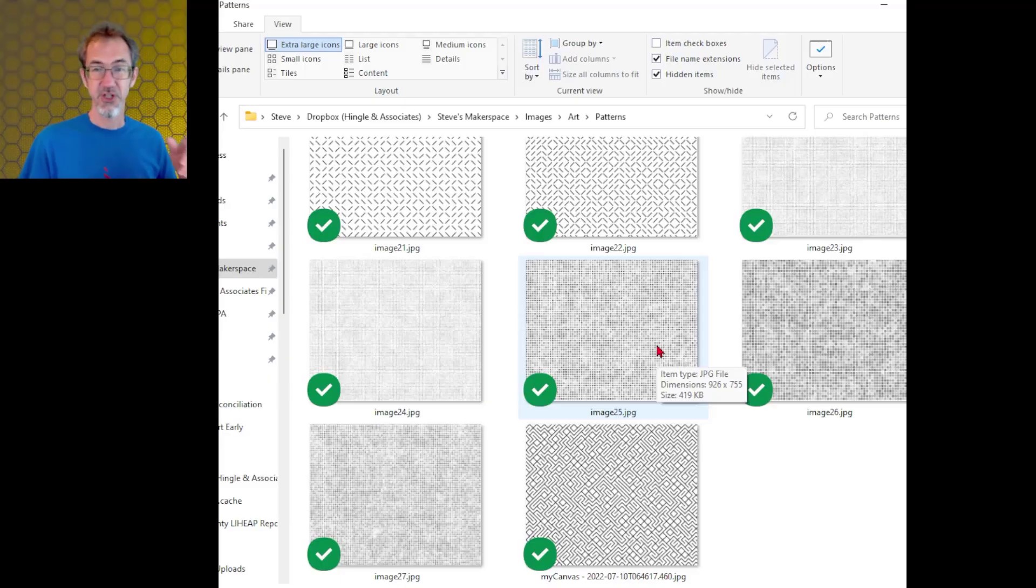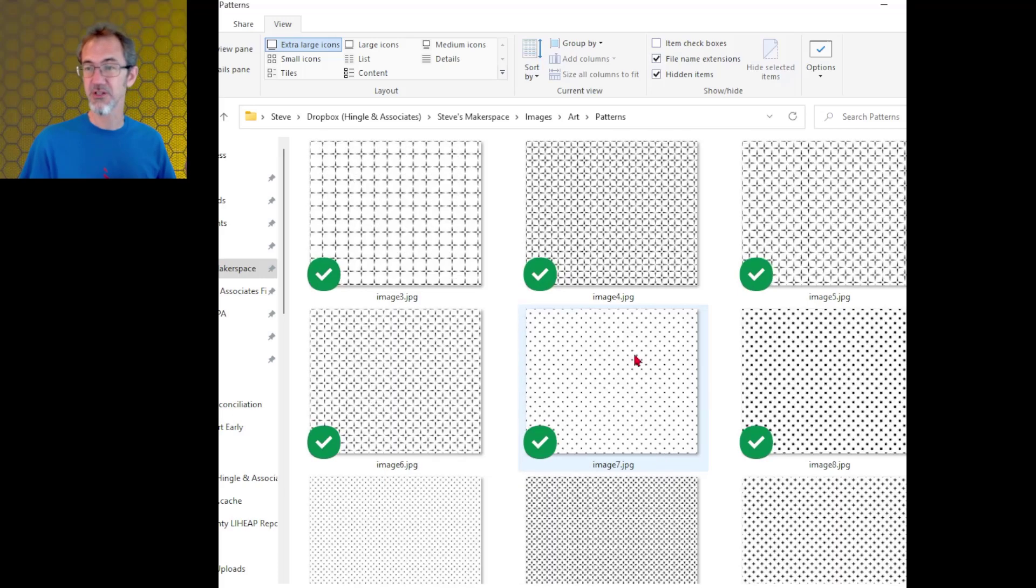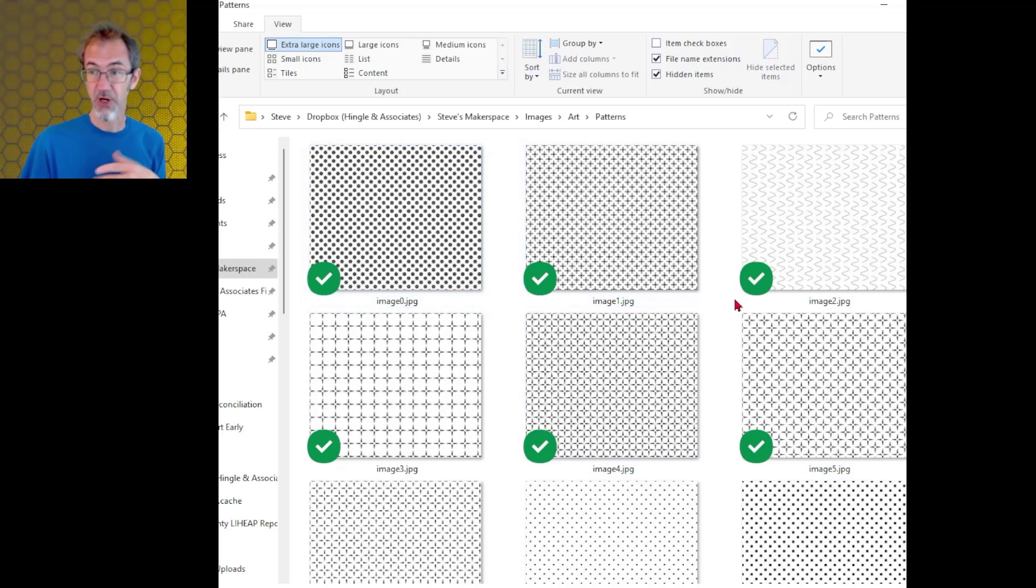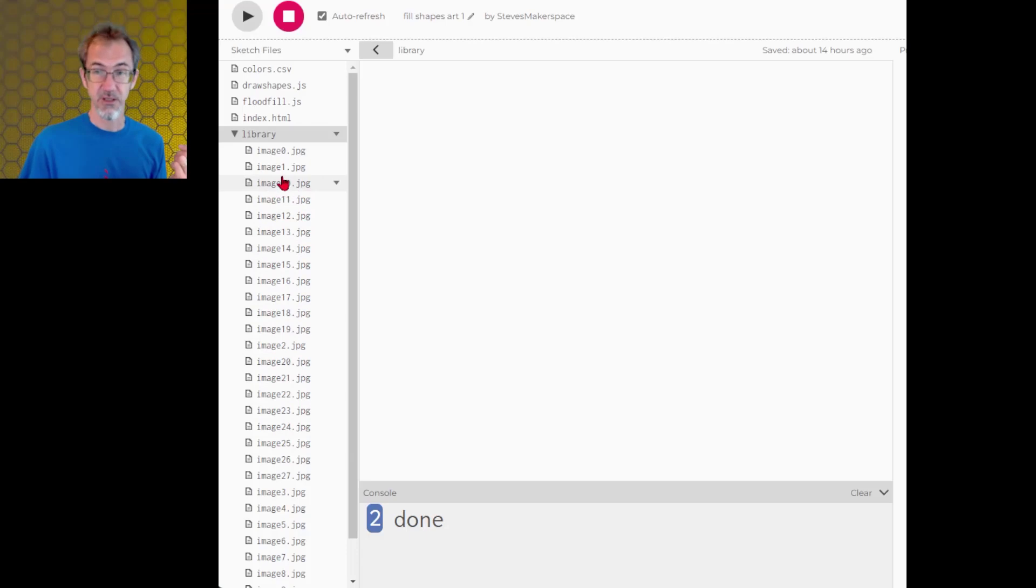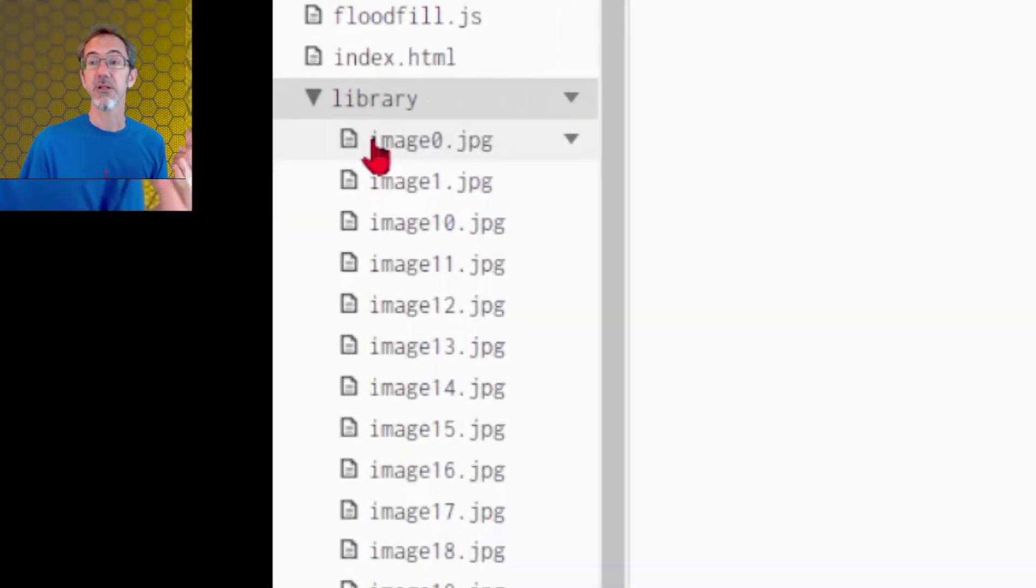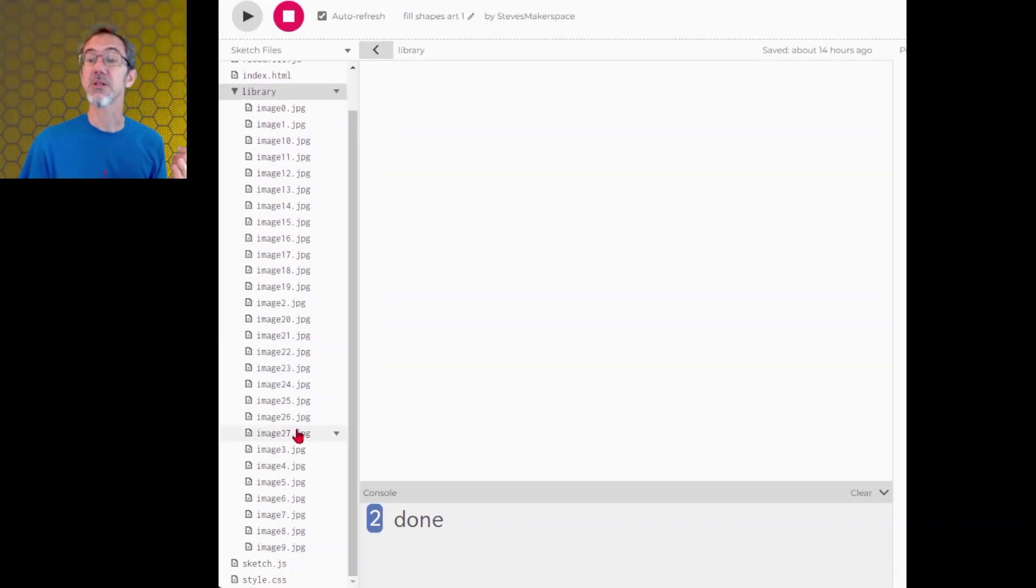So let's talk about the image importing first. I have a library of these images, these patterns that I created, and my last video I showed how I made these patterns. So I saved these patterns as JPEGs, brought them in here, and I renamed them all image 0, image 1, all the way to image 27.